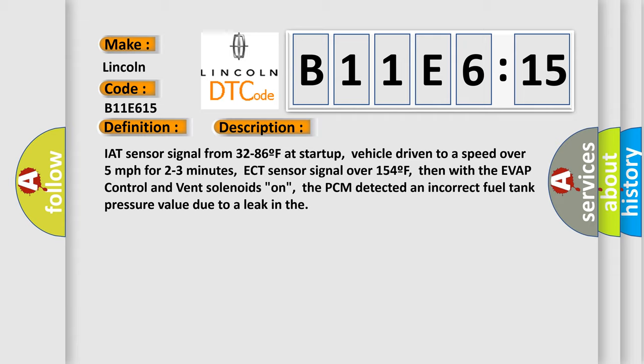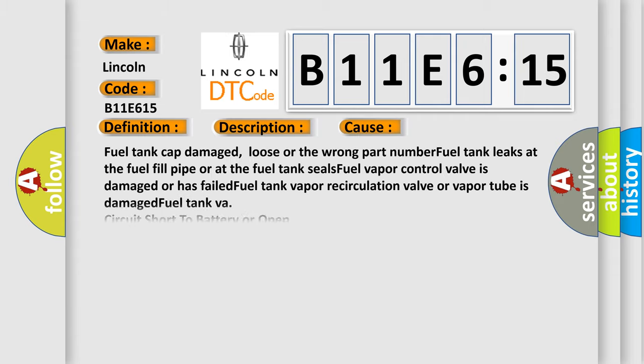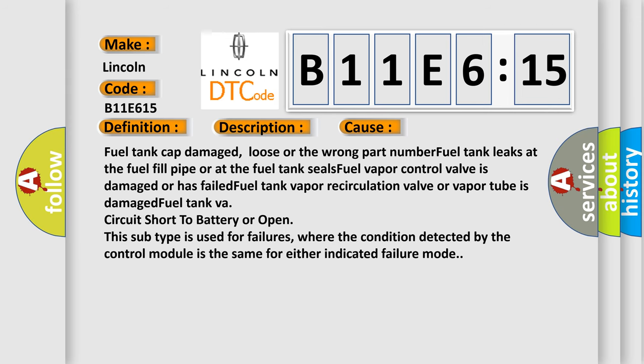This diagnostic error occurs most often in these cases: fuel tank cap damaged, loose or the wrong part number. Fuel tank leaks at the fuel fill pipe or at the fuel tank seals. Fuel vapor control valve is damaged or has failed. Fuel tank vapor recirculation valve or vapor tube is damaged. Fuel tank VA circuit short to battery or open. This subtype is used for failures where the condition detected by the control module is the same for either indicated failure mode.